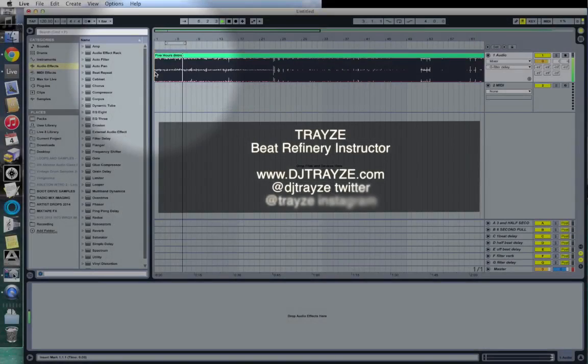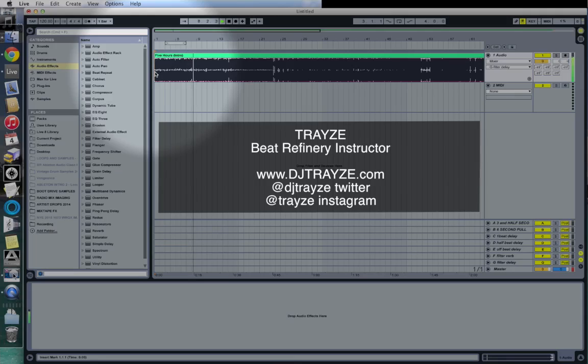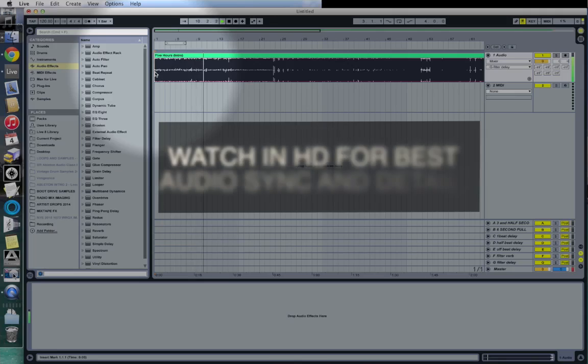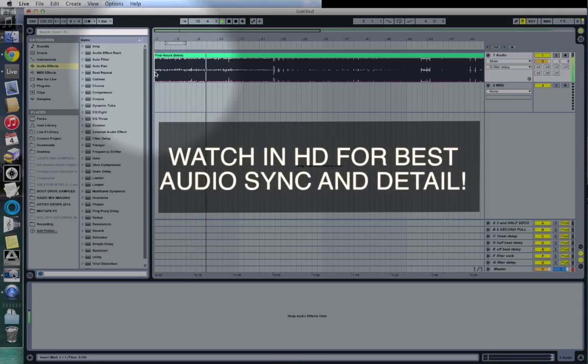All right, hey there internet, what's going on? This is Trey coming to you live from the Beat Refinery here in Washington DC. I'm going to do a quick Ableton Live tutorial for you on simple warping.